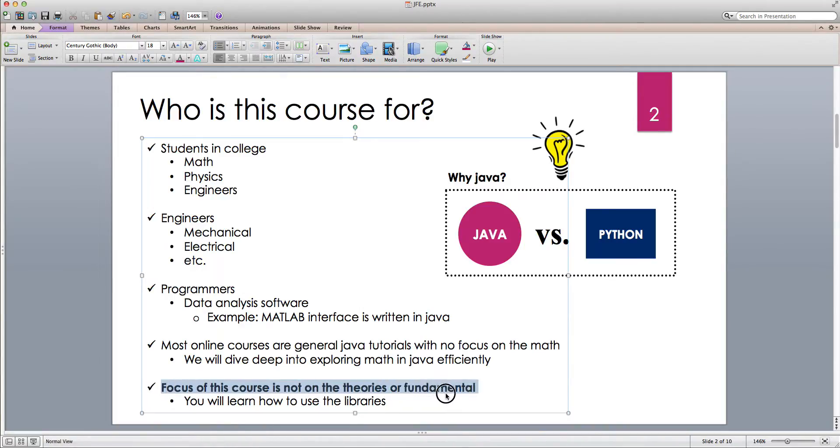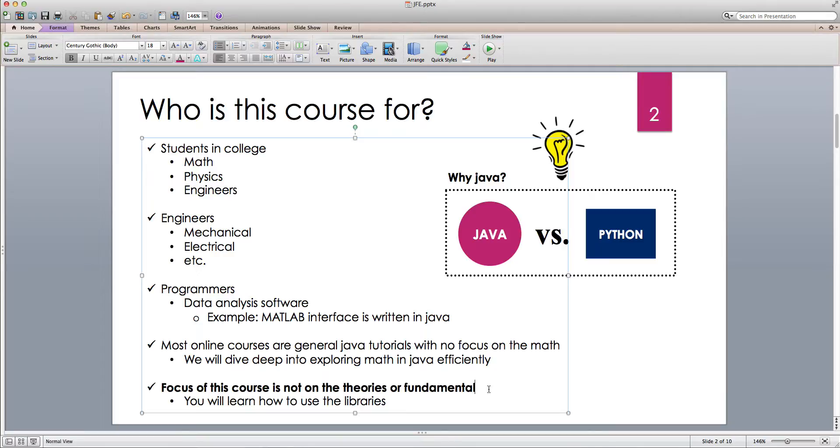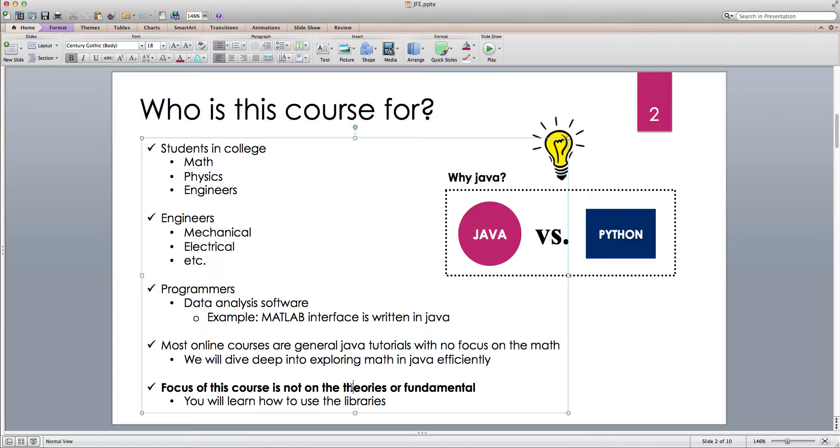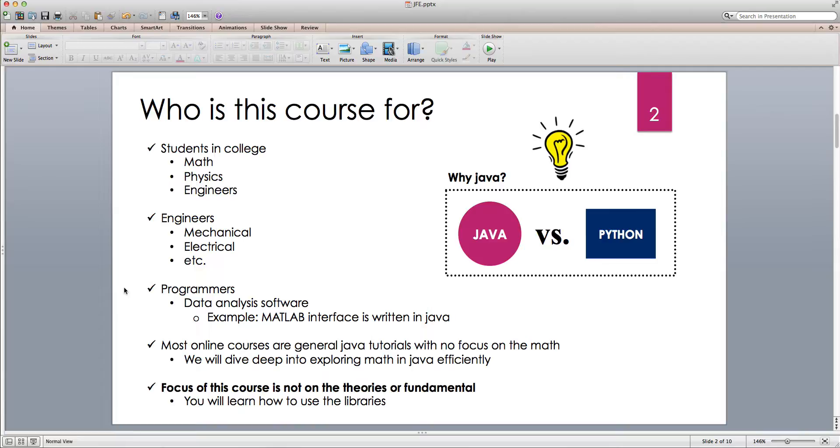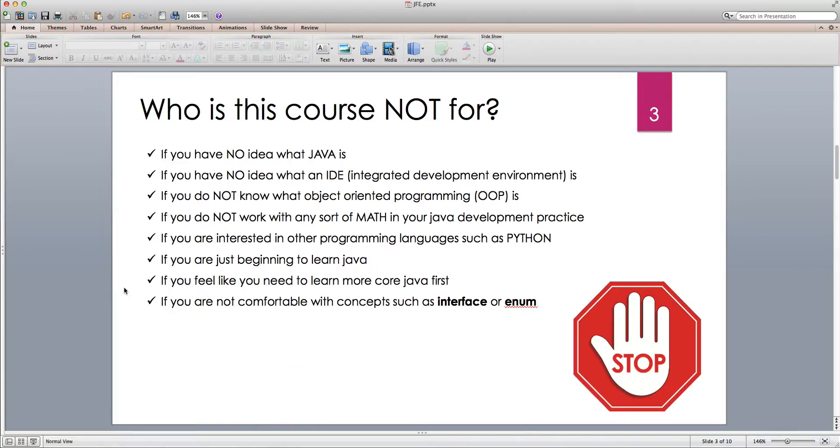Now the disclaimer here is that this course is not a tutorial on the theories and fundamentals. I'm not going to teach you what a trigonometric function is, but I will show you how to use this function in Java, which libraries, which classes to use. Every now and then I'll talk about fundamentals and basics because you have to have some sort of background, but it's not going to be very deep. All right, who is this course not for? Obviously the opposite of whatever I just said in the previous slide.